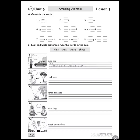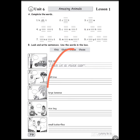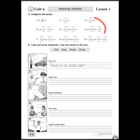Now open your activity book at this page. Unit 6, lesson 1 — amazing animals. Complete the words. There are missing letters to fill in — complete them.